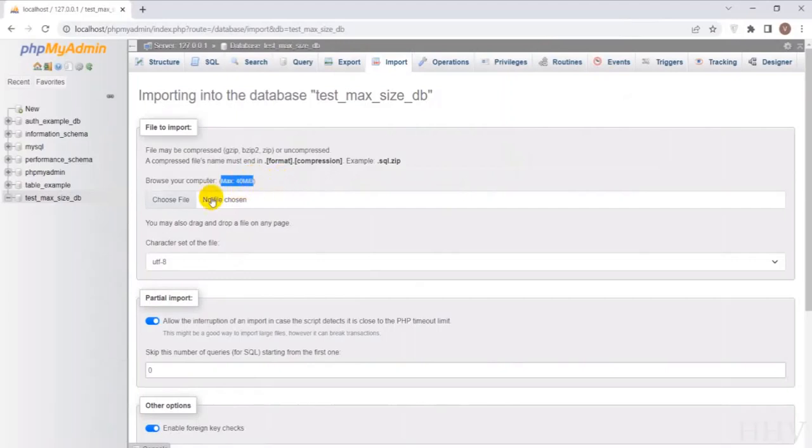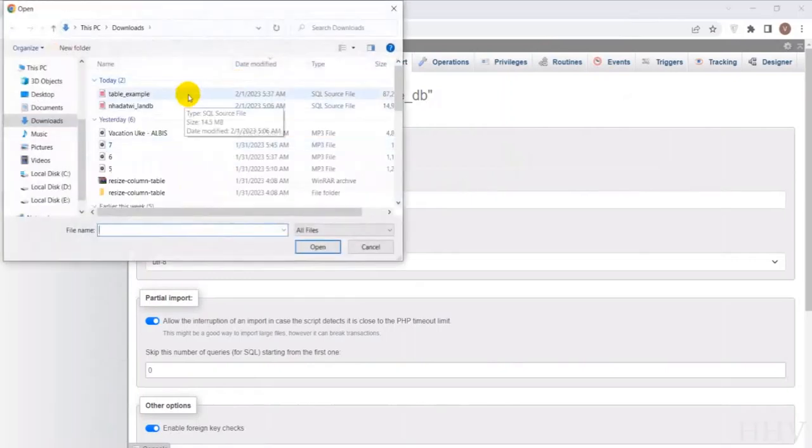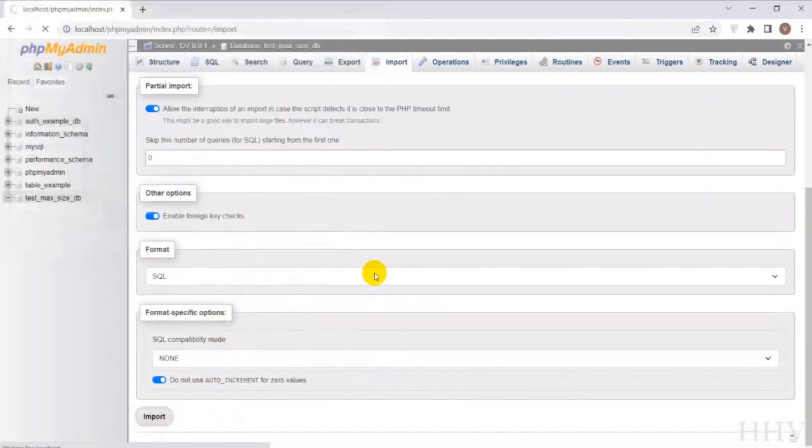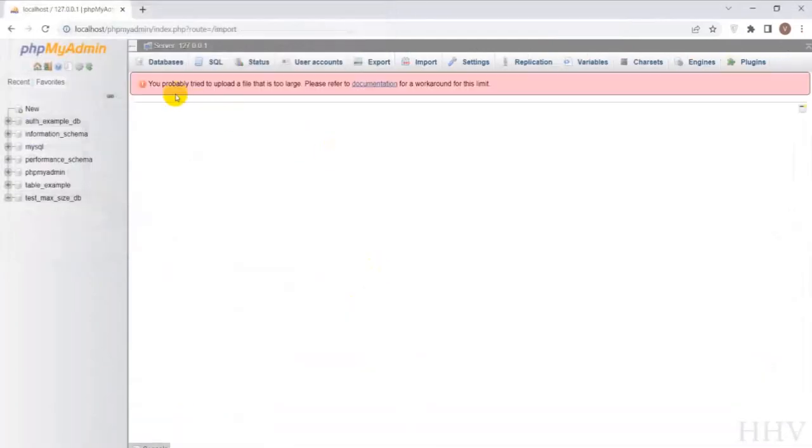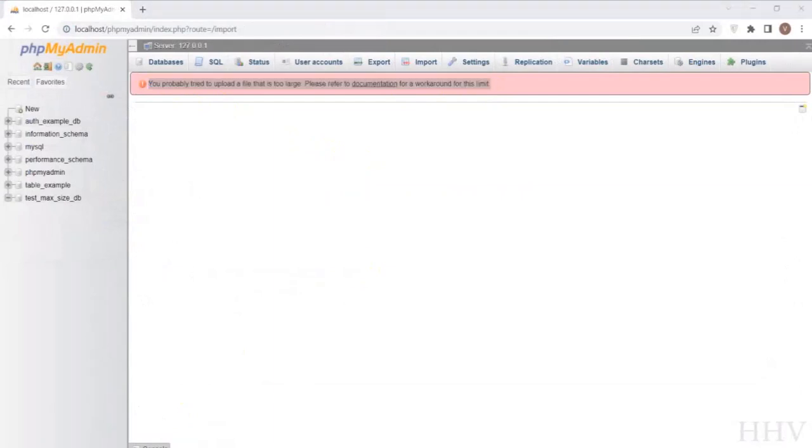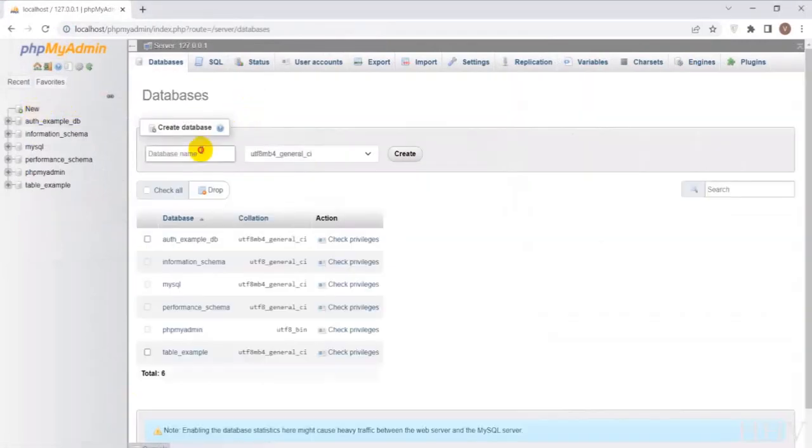Hello everyone. Today I will guide you to solve the problem when importing a large database into MySQL. This is very simple, but I think there are still many new members encountering the error. I hope this video will be helpful when you have problems importing big data into MySQL.